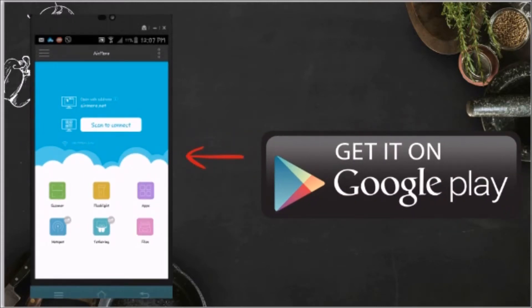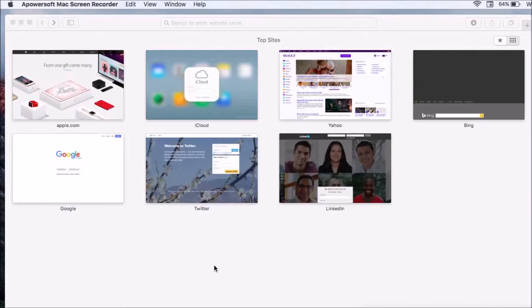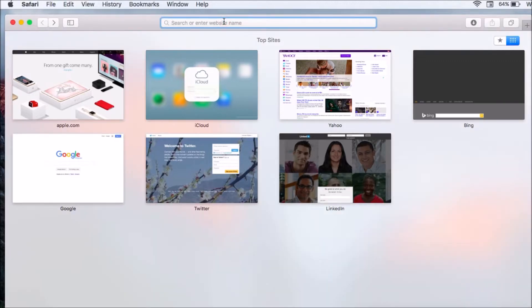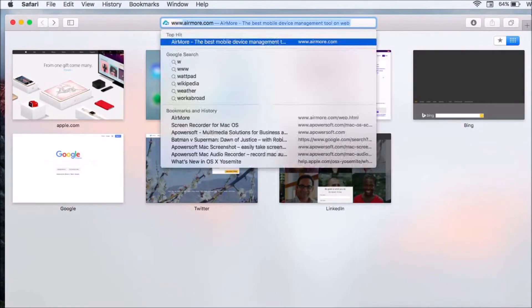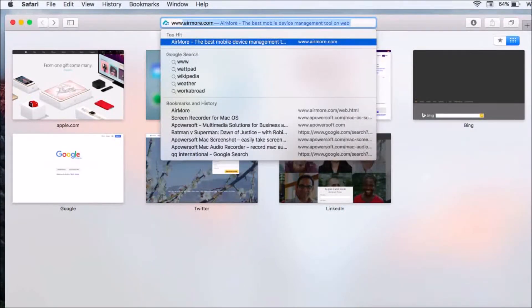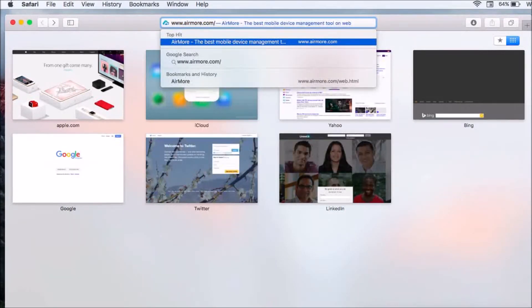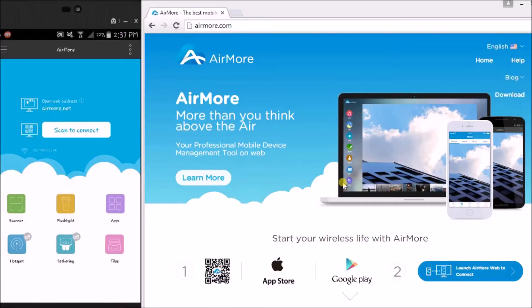Next, on your PC go to airmore.com. On the site, click this button so that you can see the QR code.